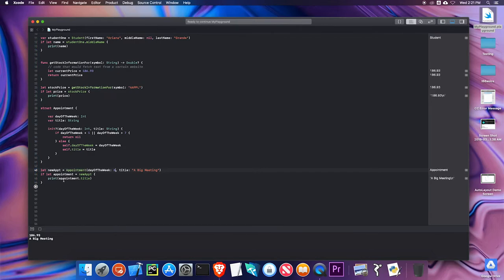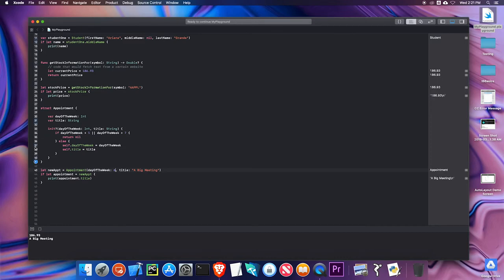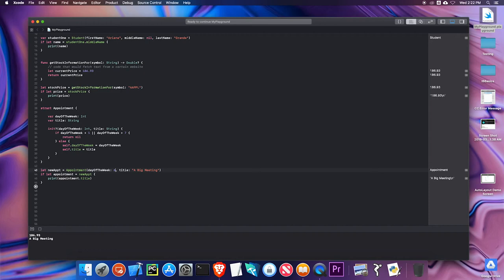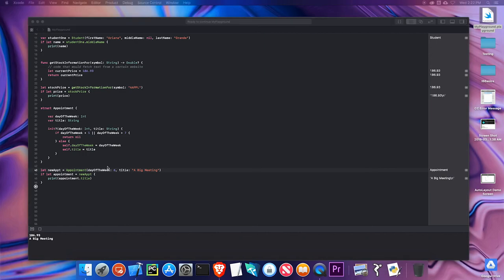And again, these are called failable initializers. Where I have my initializer as an optional. If I don't give it the proper values, it returns a nil object. So again, these are great ways to ensure that you're getting valid data. That's a very brief introduction to optionals. They are great if you use correctly in helping your app not to crash and are a great benefit to the end user. In the next video, we'll take a look at segways and navigation controllers, which are a way to navigate from one screen in your app to the next.